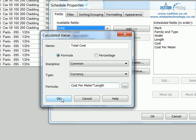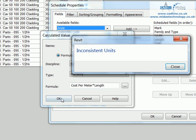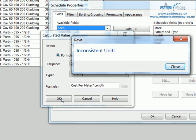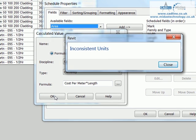If I now click OK, though, however, this now gives us a message of inconsistent units. So this is where it's telling us, well, actually, you cannot multiply a pound by a length, for example.